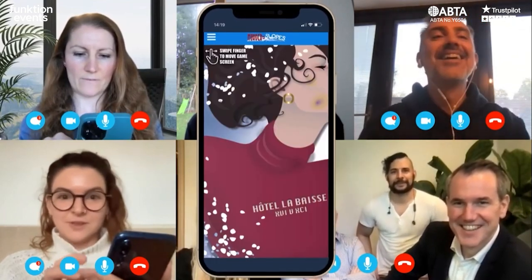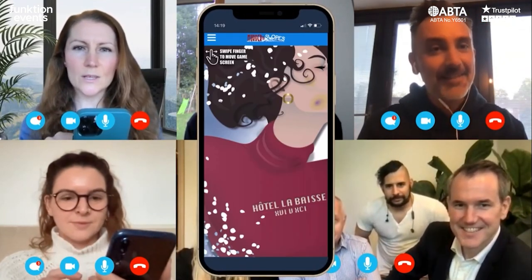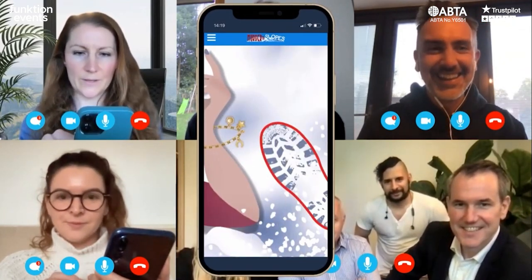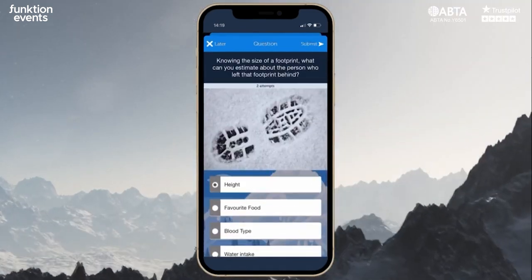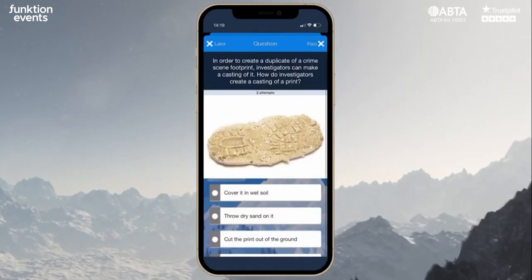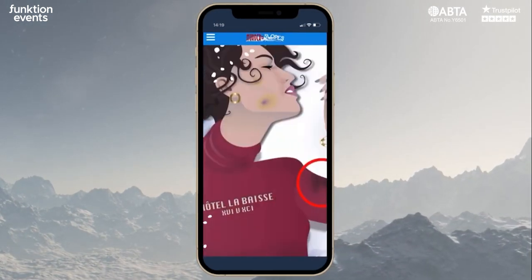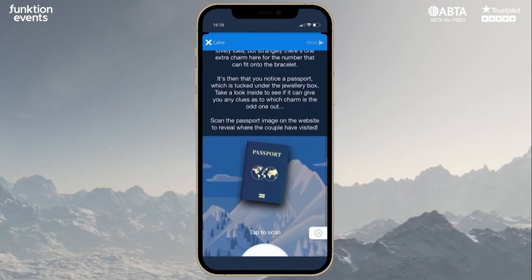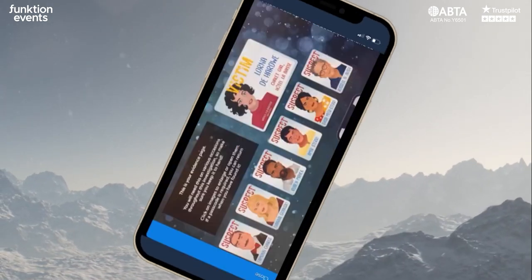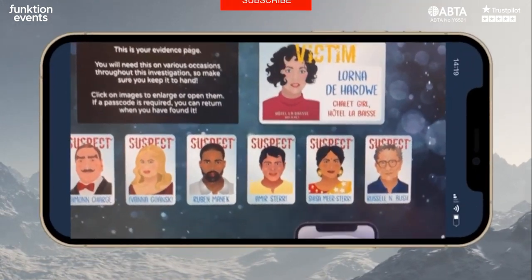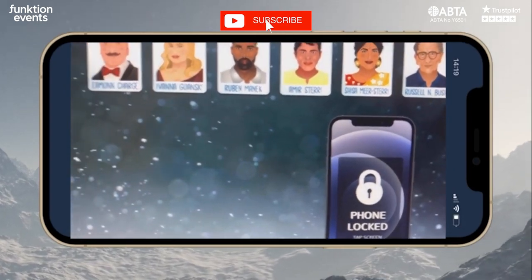The aim of today's game is to identify the killer and earn as many points as possible by using the evidence board and challenges within the game to get the highest score. You'll use your smartphone to uncover clues via augmented reality and interactive challenges.